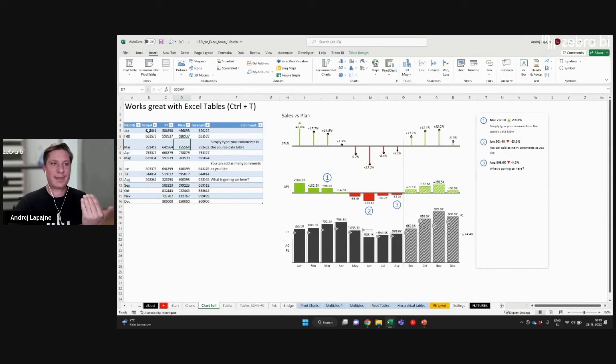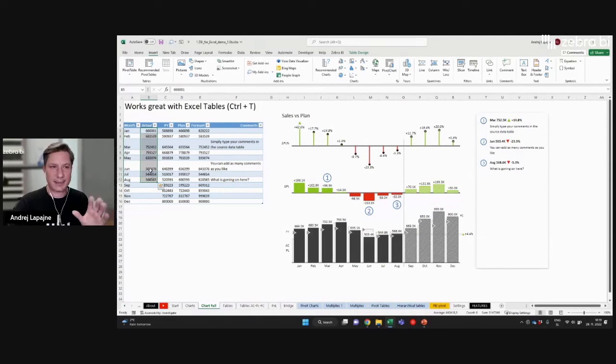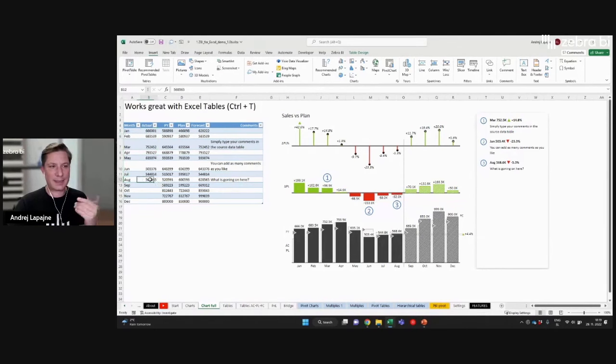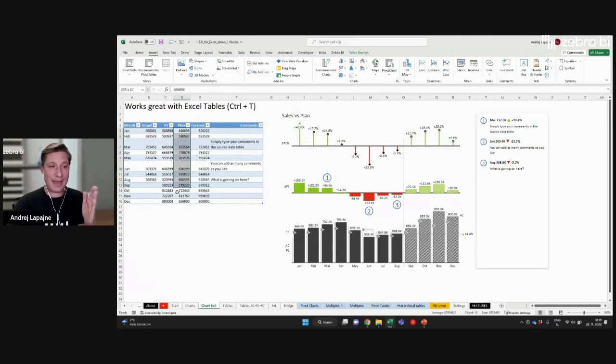Let's say this is my sales now, so I have my sales data up until August, and then this is empty. Then these are my previous year's values. This is my plan, of course, for the whole year.